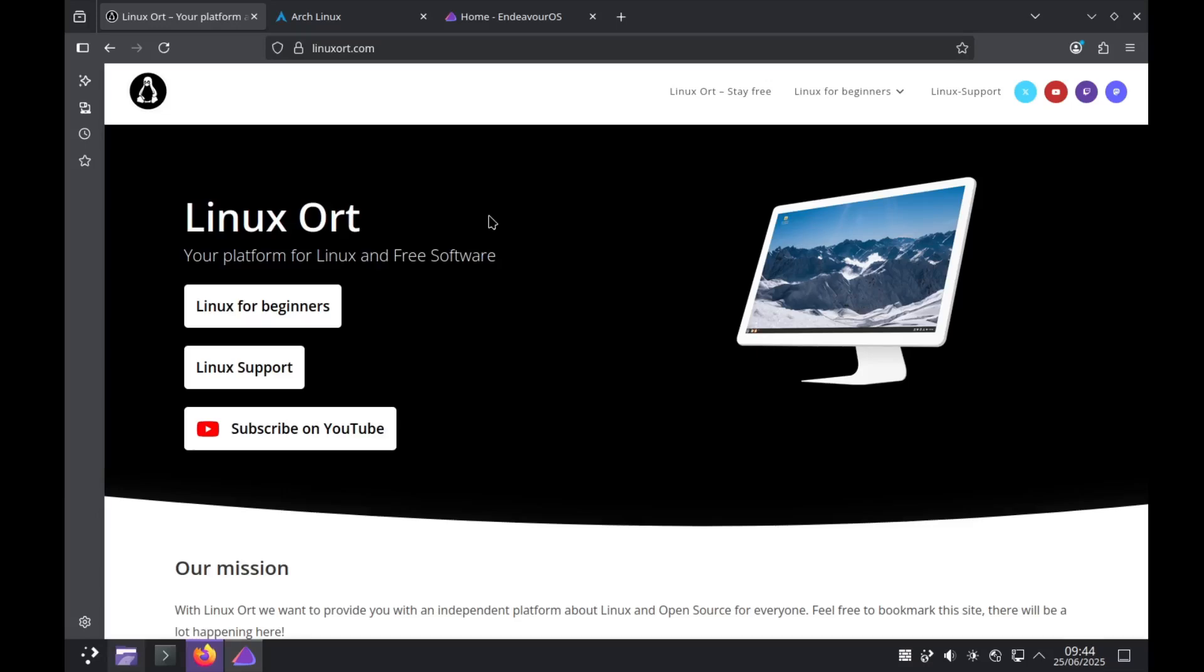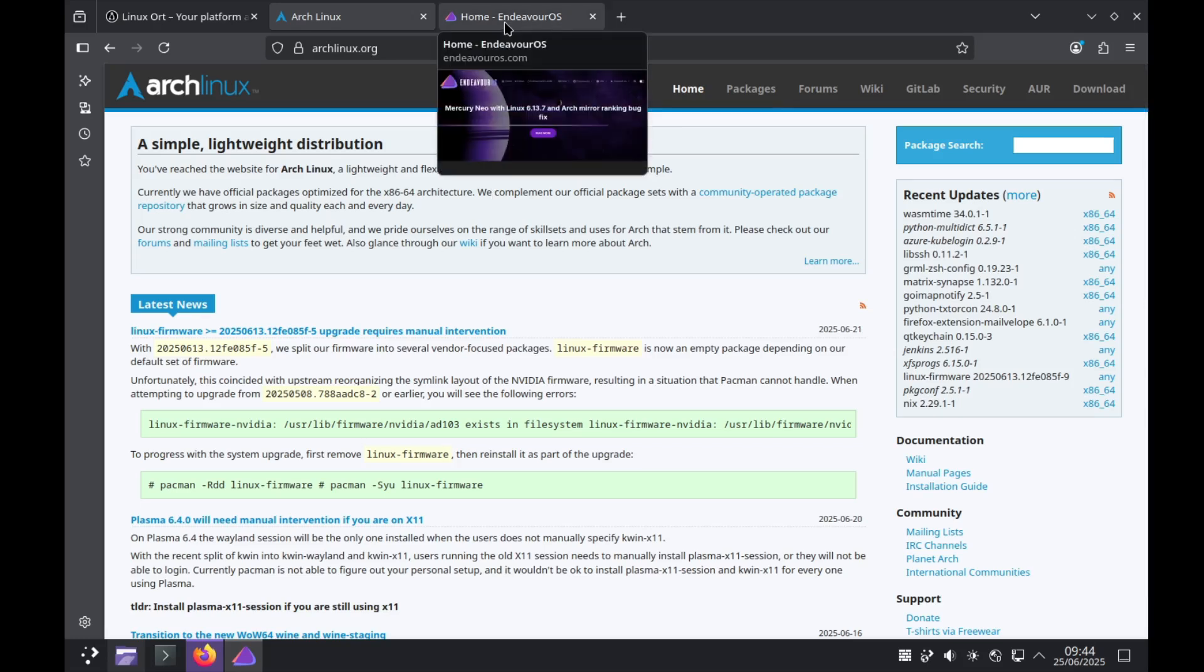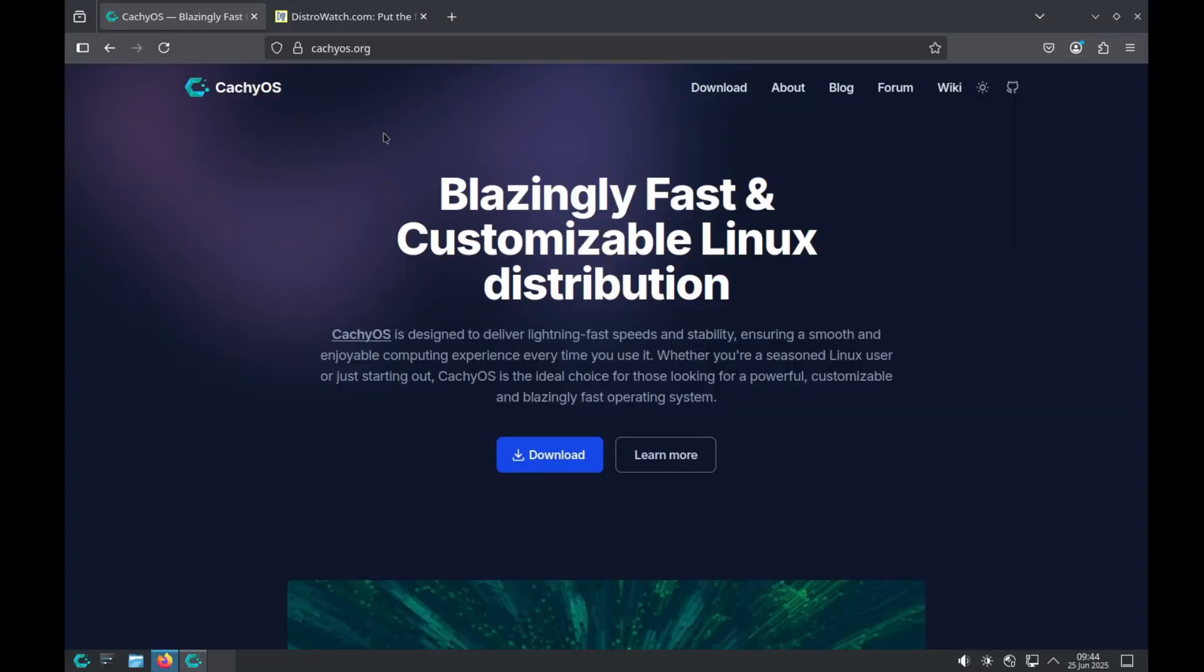Hello and welcome to Linux Ord. My name is Jean and today we are going to talk about Arch Linux, or more specifically, the two most popular Arch Linux distributions out there: Endeavor OS and CacheOS.